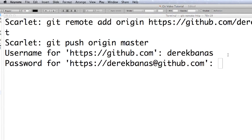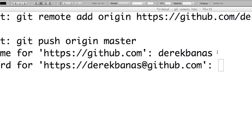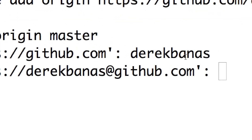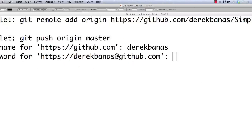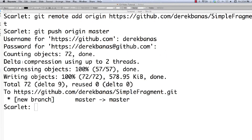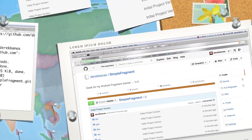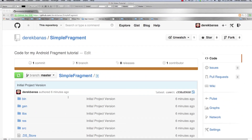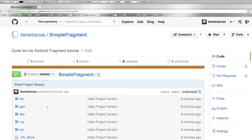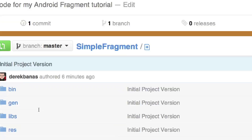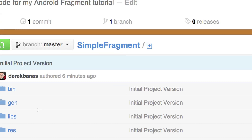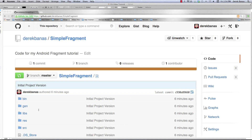To push the entire directory of information over to GitHub, type 'git push origin master'. It's going to ask for your username and password. Enter those and it's going to do all the work and upload everything to GitHub. If you jump back over to GitHub, you're going to see that whole directory full of information is showing there, so everything's working.